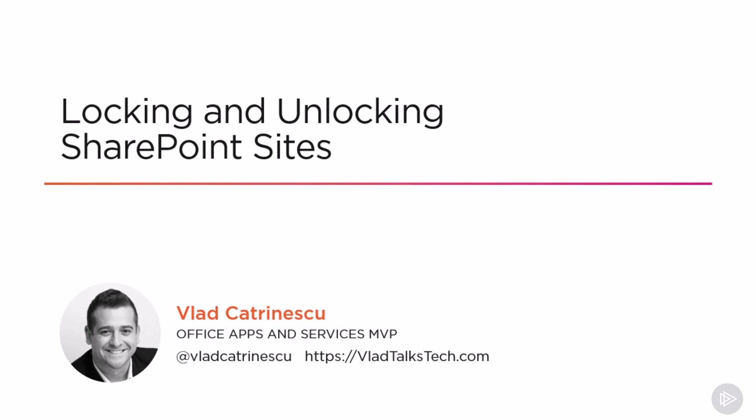Hello and welcome to this SharePoint Online Administration Playbook course. My name is Vlad Katrinescu and I'll be your instructor for this course. In this module we will learn how to lock and unlock SharePoint sites.